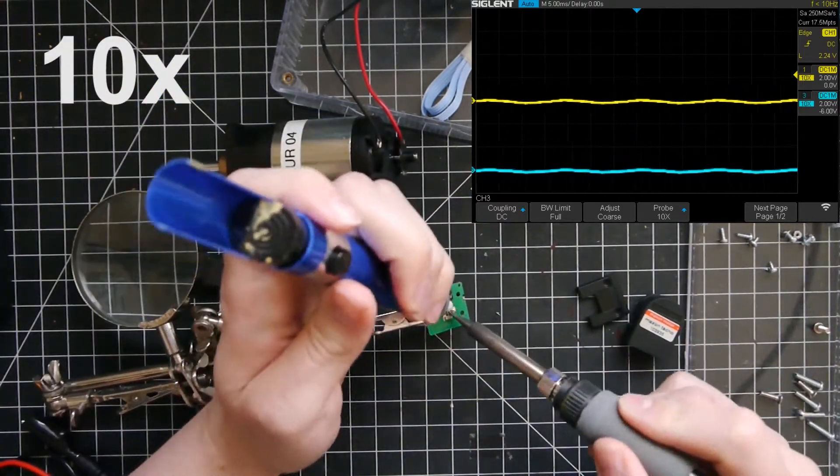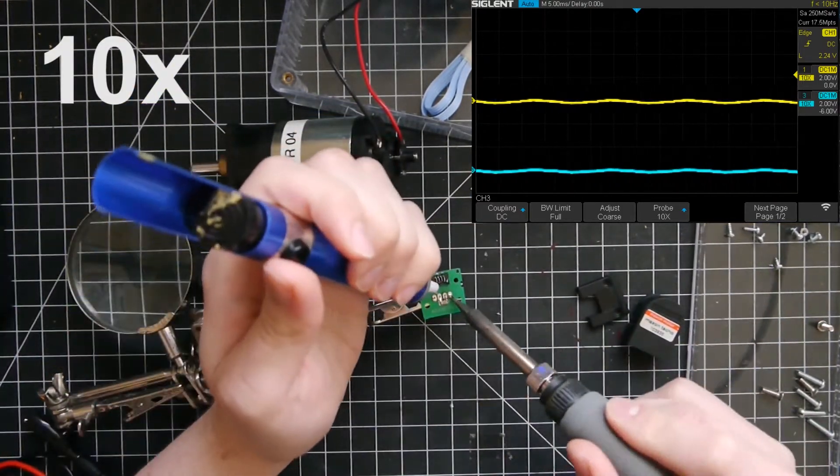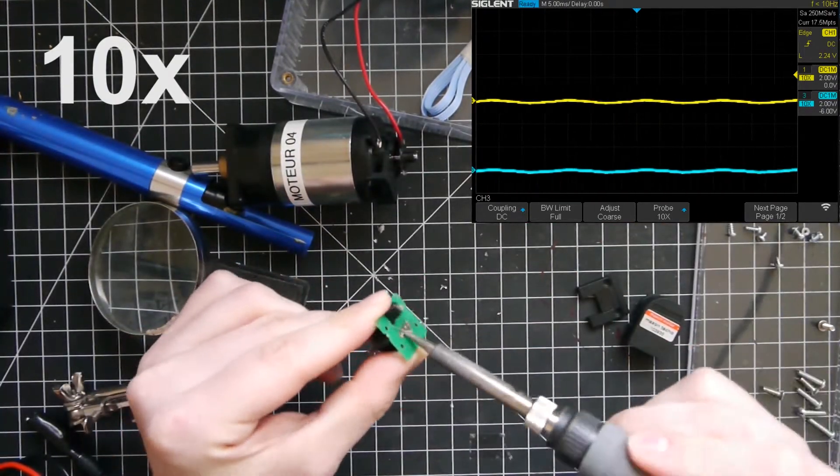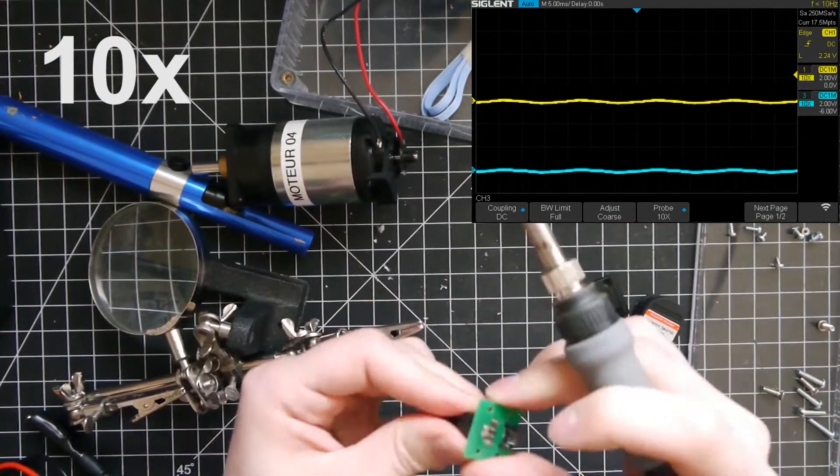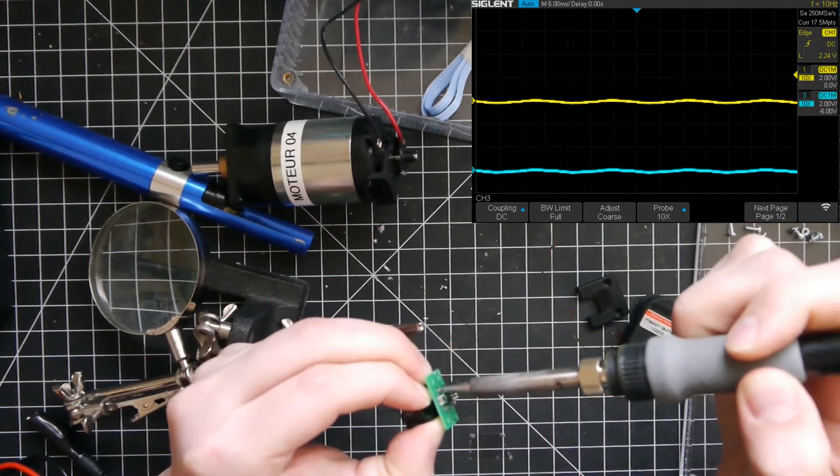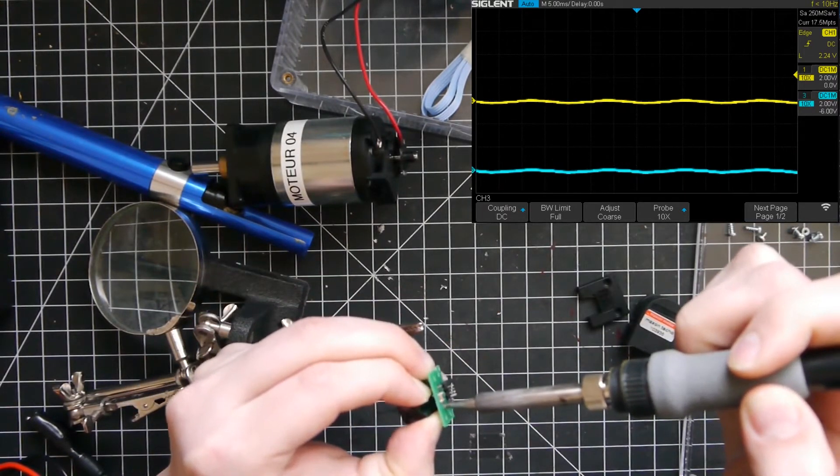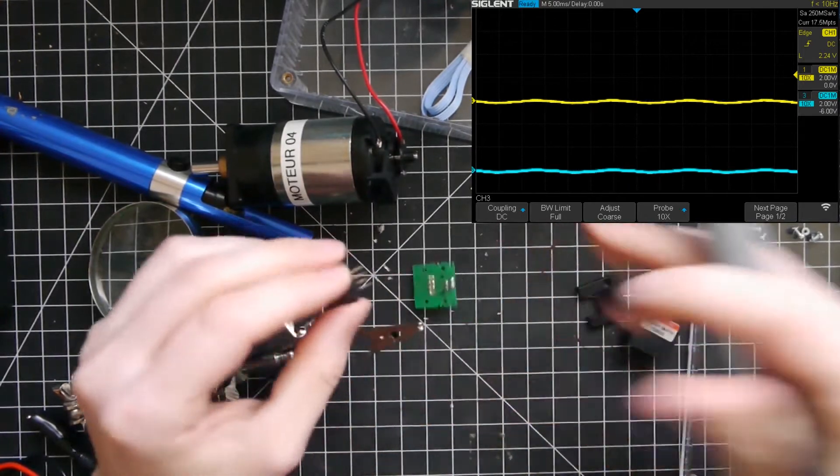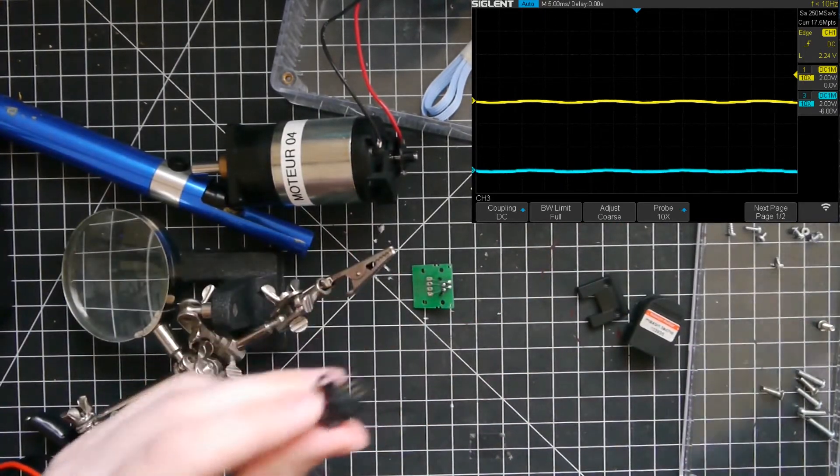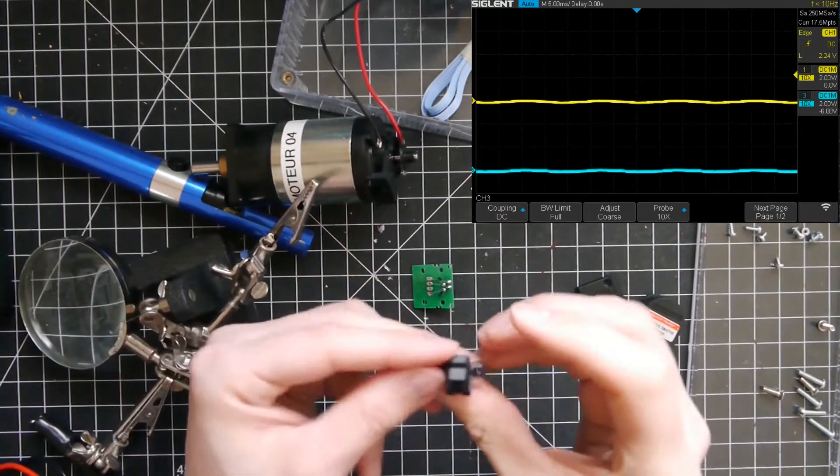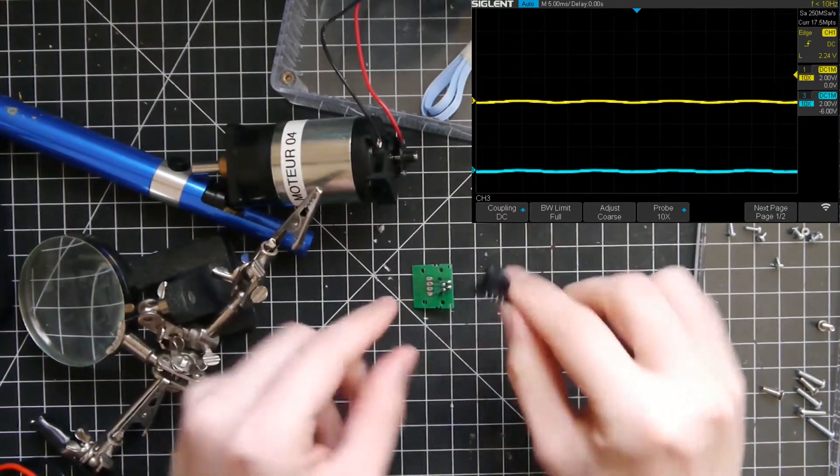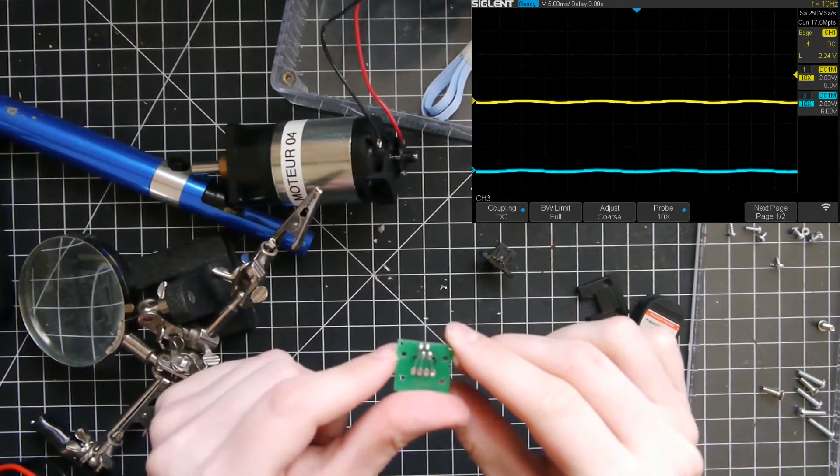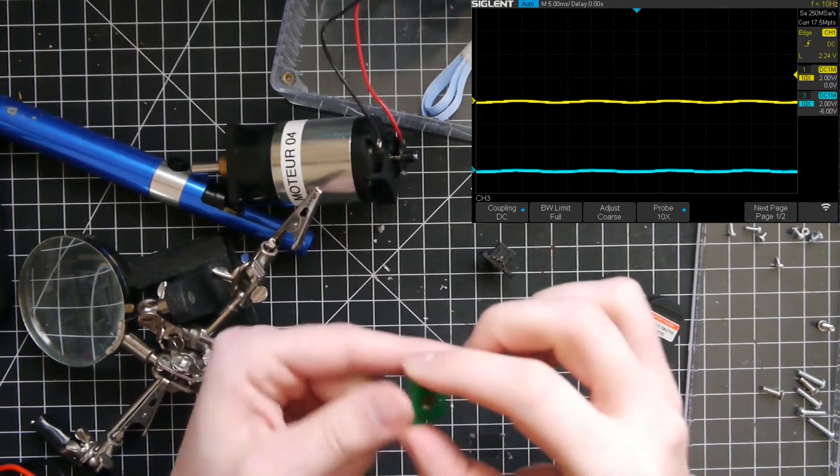I continue now with its removal, so I need to unsolder its legs from the PCB, so I can resolder a new one of the exact same type in its place. Now, I am finished with the desoldering, and the circuit is out of its board. I take this opportunity to have a look at it, but I do not see any apparent damage. The PCB also seems intact.